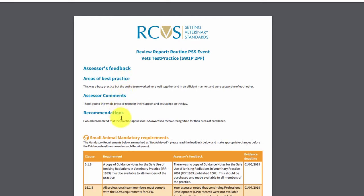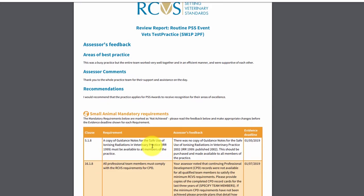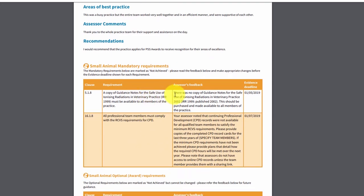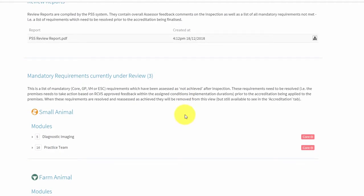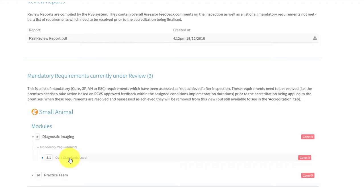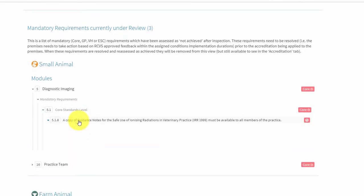The review report contains your assessor's general comments, areas of best practice, and any recommendations they have for you. It also lists the requirements that weren't met at your assessment, along with feedback from your assessor on what the issues were and the evidence you need to provide to show that they have been resolved. The evidence deadline for each requirement is also listed. The requirements that weren't met are also shown in the mandatory requirements currently under review section at the bottom of the assessment report tab, and will appear as red until they have been resolved. You can expand each module and accreditation level to view the requirements that weren't met, and expand an individual requirement to view your assessor's feedback comments as well as the evidence deadline.